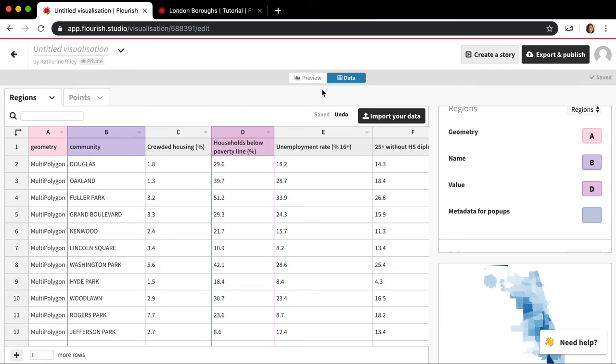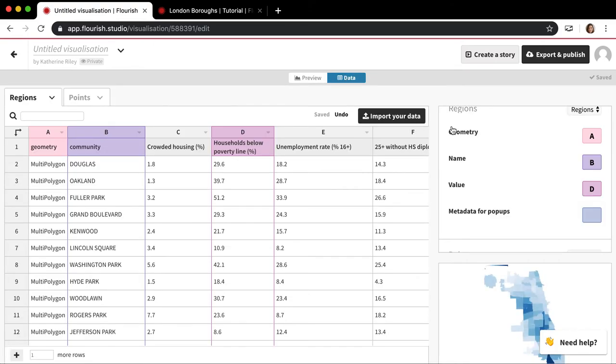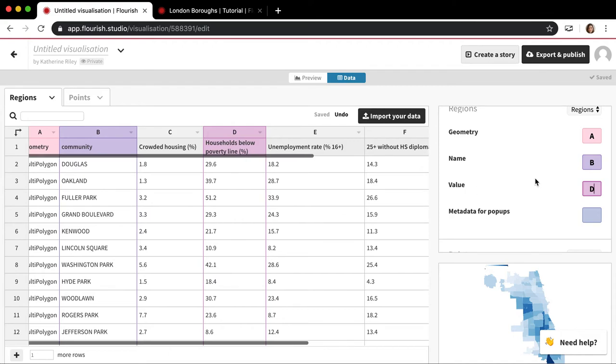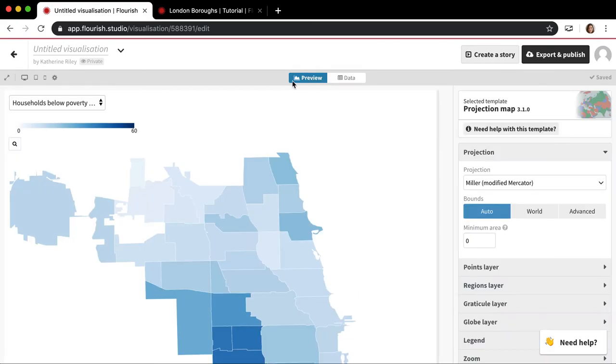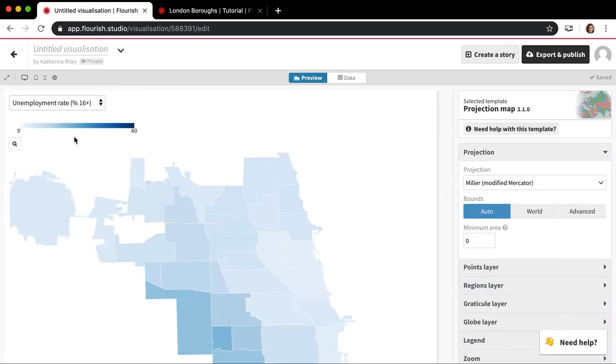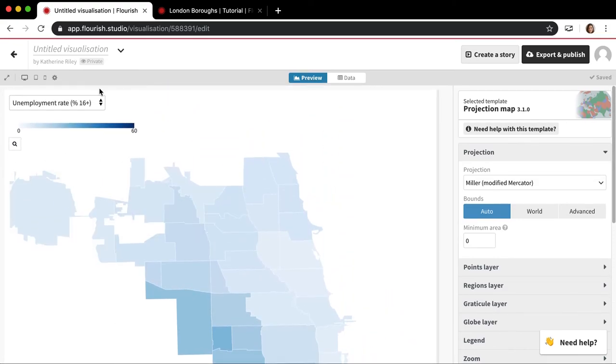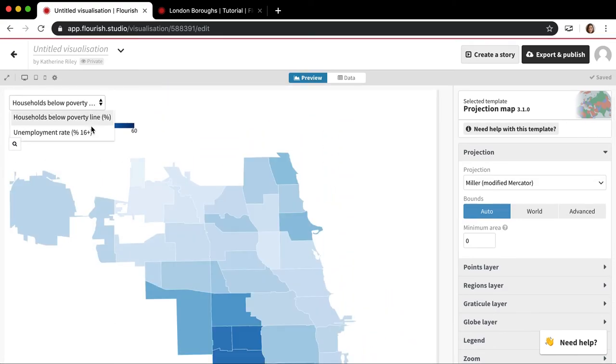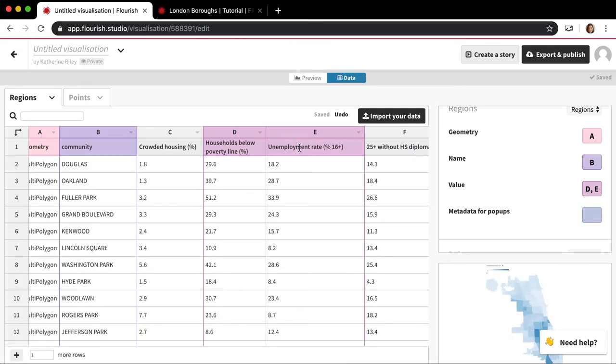You can also, it's definitely worth pointing out that you can also do multiple different values here. So if I wanted to show a bunch of different things on one map, say I wanted to show households below the poverty line and also the unemployment rate, I can add that to the value. And now I have this dropdown menu where I can click between the two values, which is pretty cool. So instead of having to make a story to put all these together, you can just do it all in the same map. That's pretty awesome.